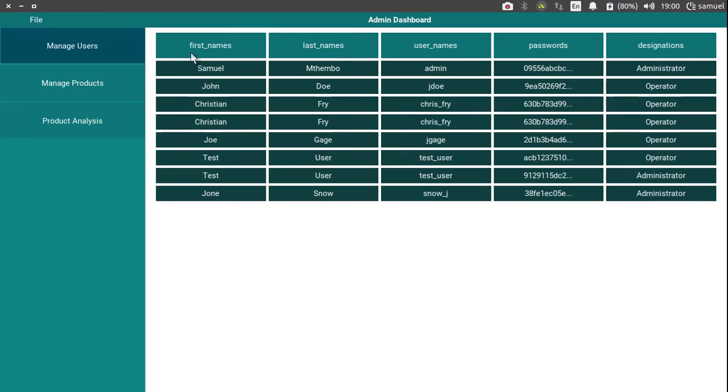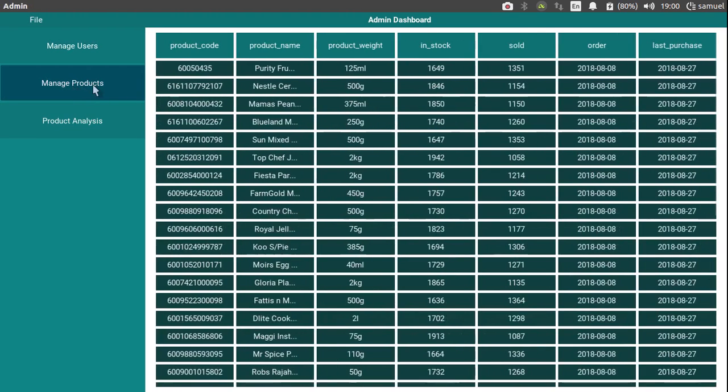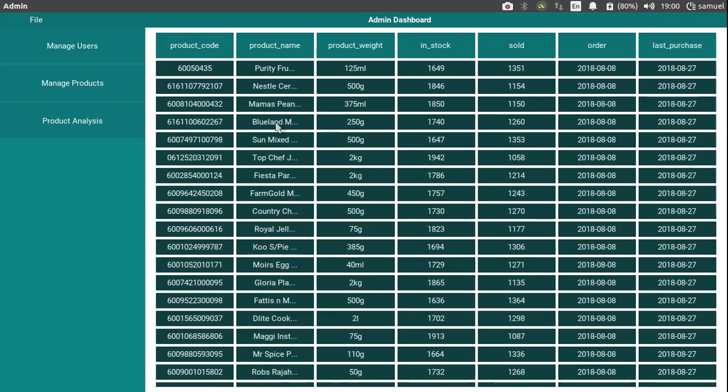This shouldn't give us any problems, because, well, let me demonstrate. If, for example, we are in manage products, the on state was fired and this happened. Even if we click manage products again, we simply stay here. So this still works, but there are cases where you don't want to use on state like this.